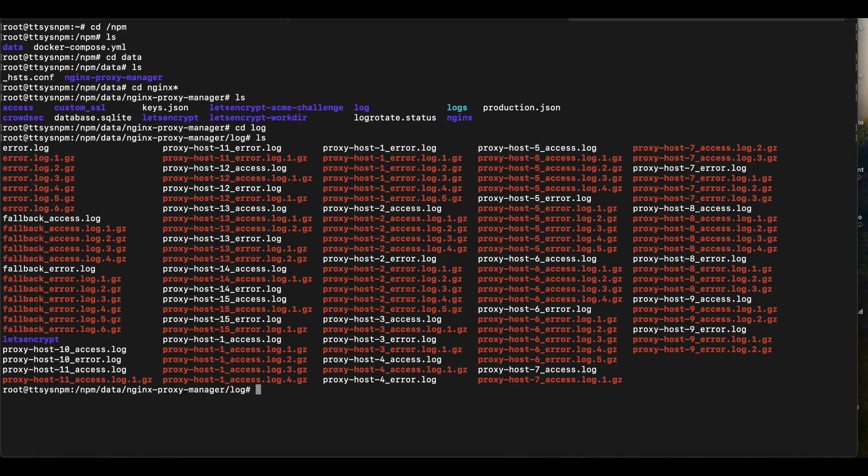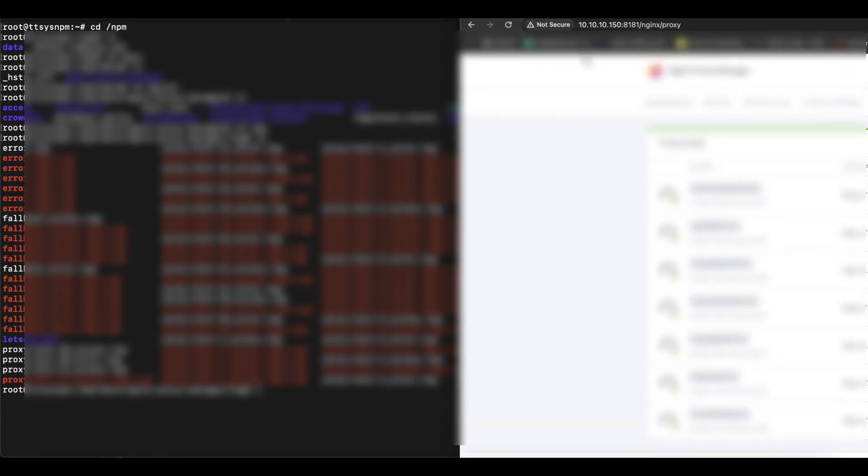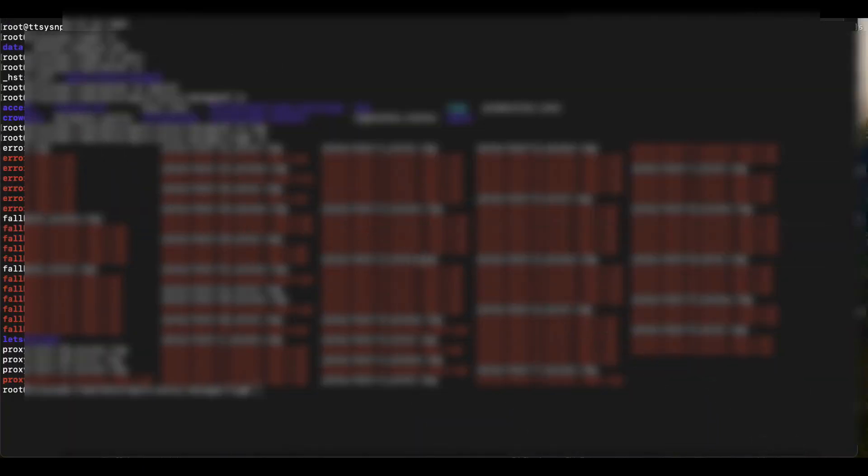So once you're in that directory, we can see in here that we have a bunch of log files for our proxy host because at this point in time, my Nginx Proxy Manager is set up to proxy a couple of hosts to the external world. And so all these are logged in these different log files.